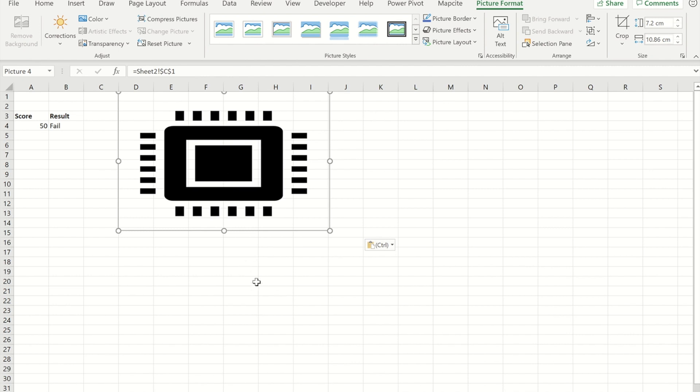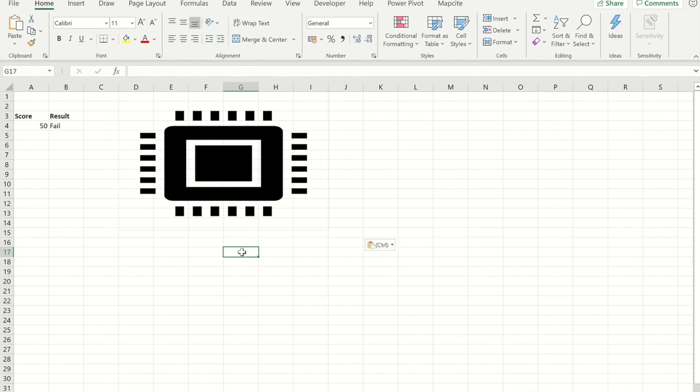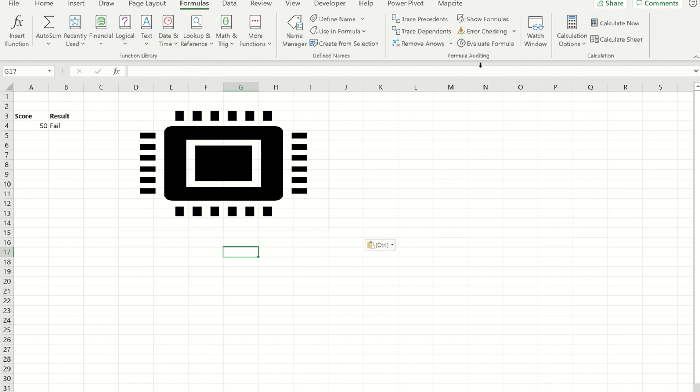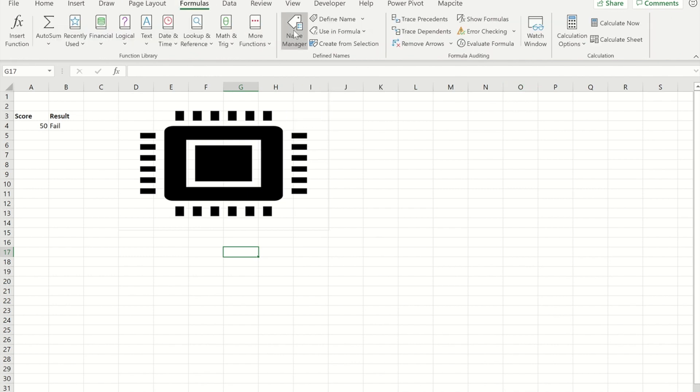So what I'm going to do now is make a named area that will replace that reference. So I'm going to do that by going to the Formulas ribbon. I'm going to go to my Name Manager.